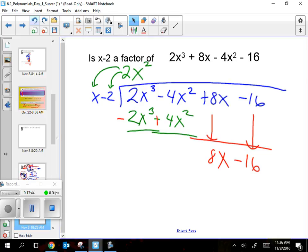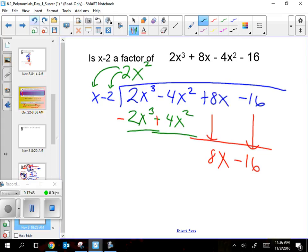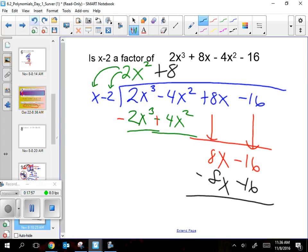What goes up there next? 8, because 8 times x is 8x, and 8 times negative 2 is negative 16. Opposite, opposite — there's nothing left. The remainder is 0. It worked.